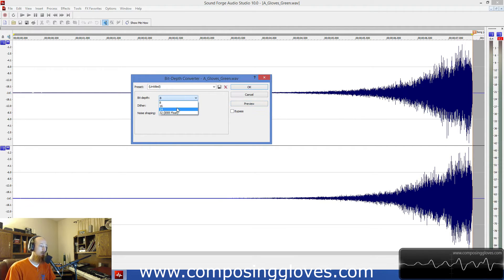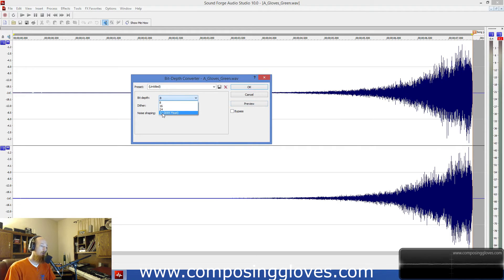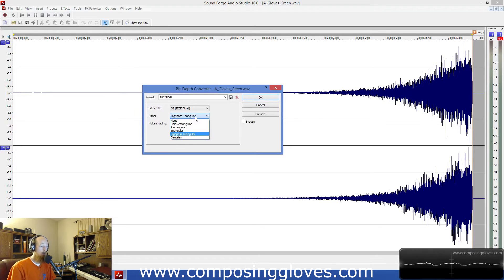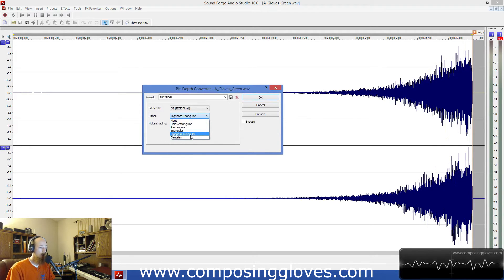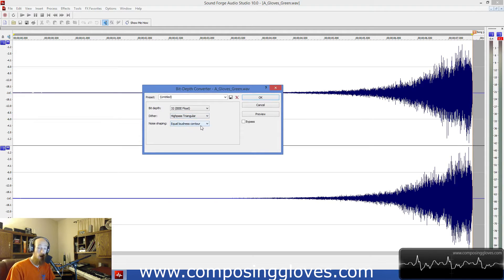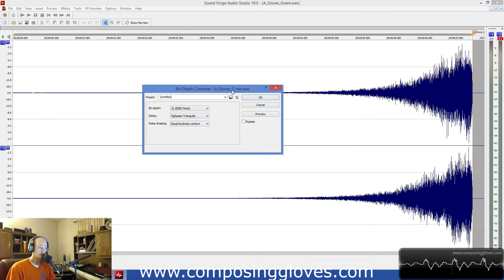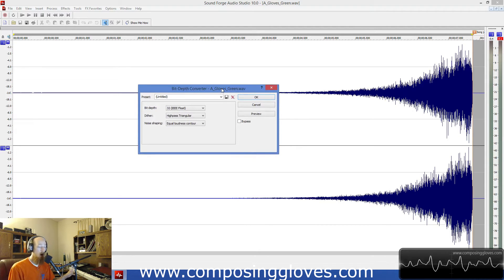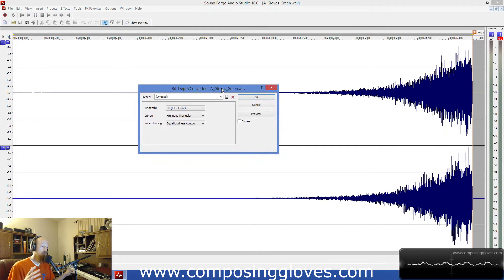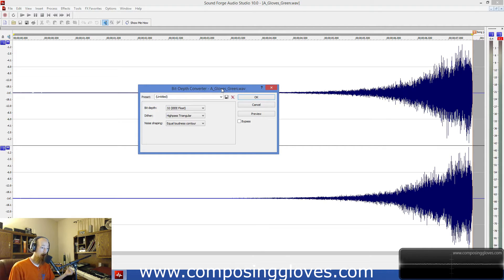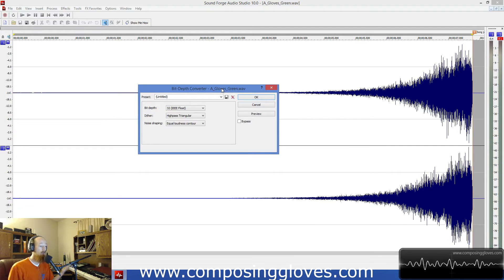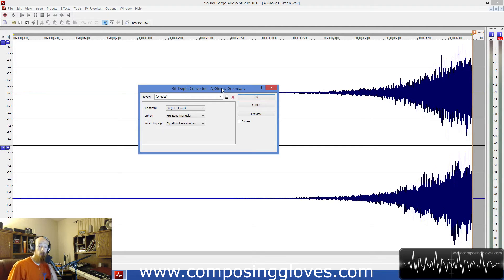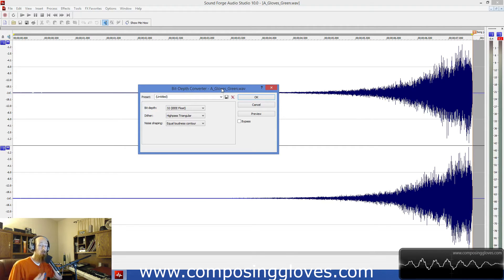So with dithering what we're going to do is go to 32-bit float and we have a couple different kinds: half rectangular, rectangular, triangle, and Gaussian. There's the equal loudness contour kind and you use different dithers for different things. Some dithers are employed without you even knowing about it, and those are the ones that keep your audio just sounding nice as you go from track to track. Other dithers are what's called noise shaping dithers that takes the noise and they'll actually give you more dynamic range on certain frequencies in your spectrum. So you could actually get more dynamic range out of 16-bit than 16-bit should be able to offer.